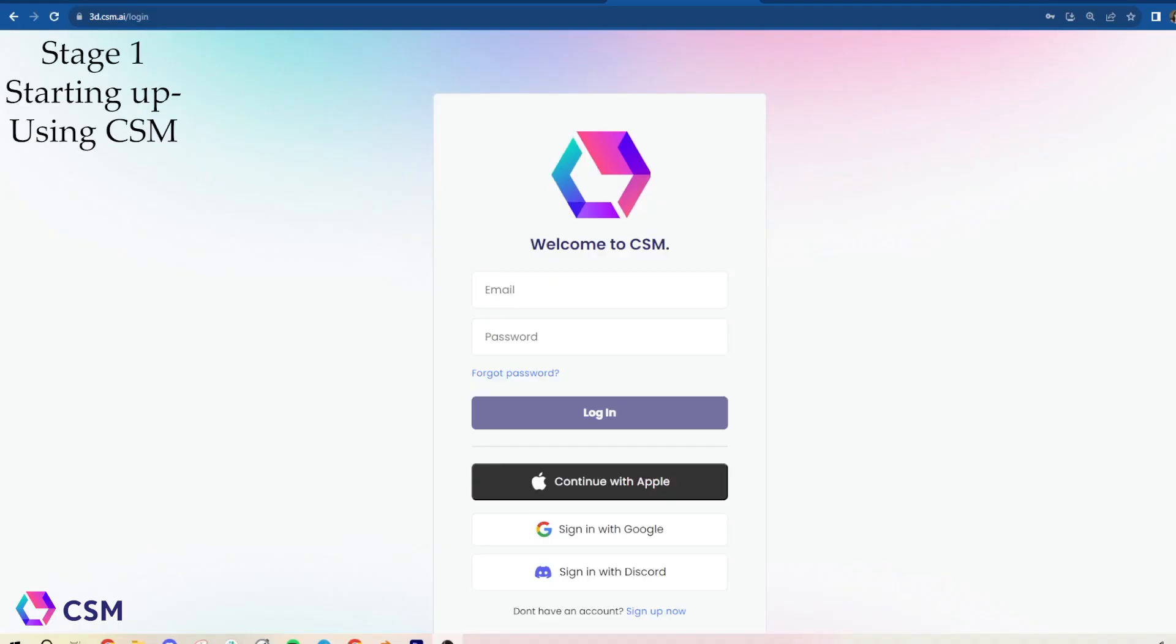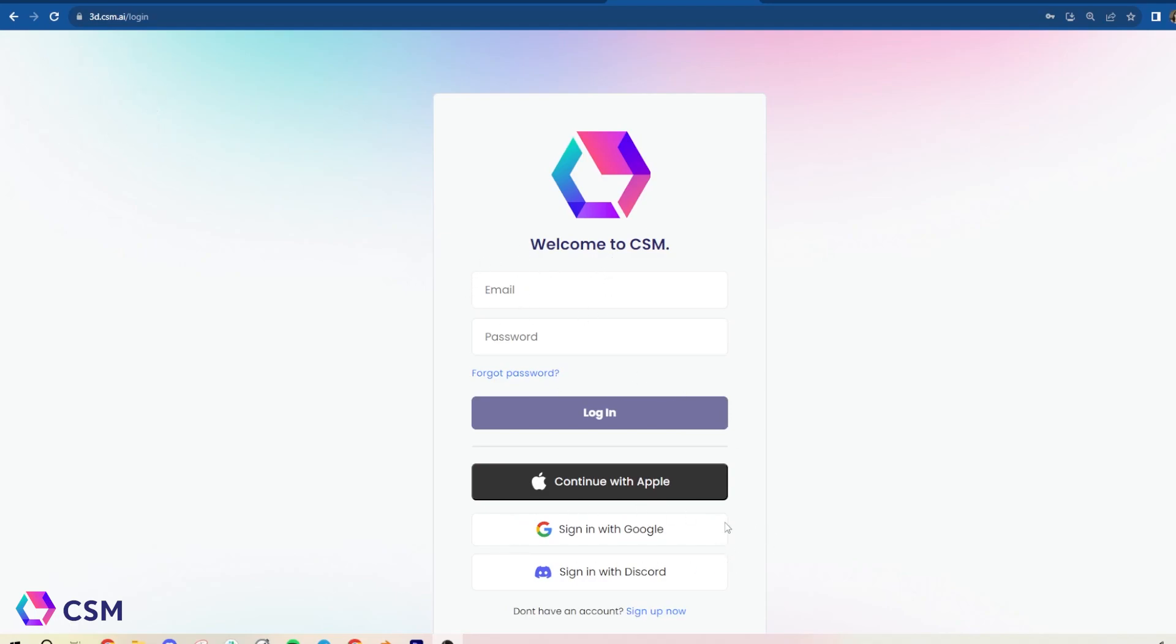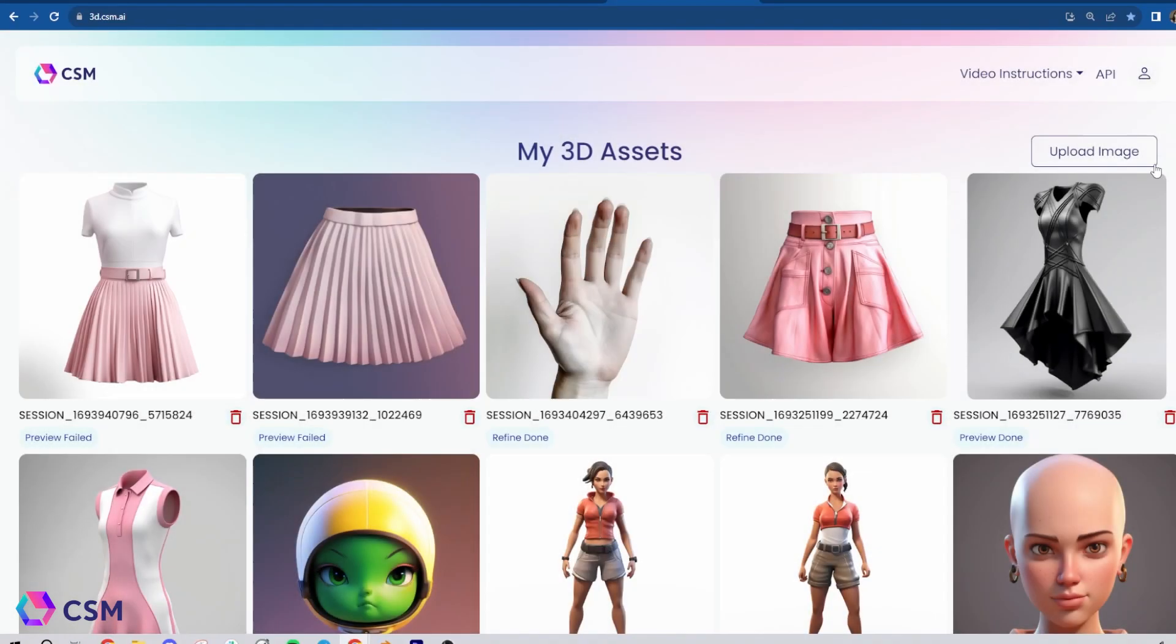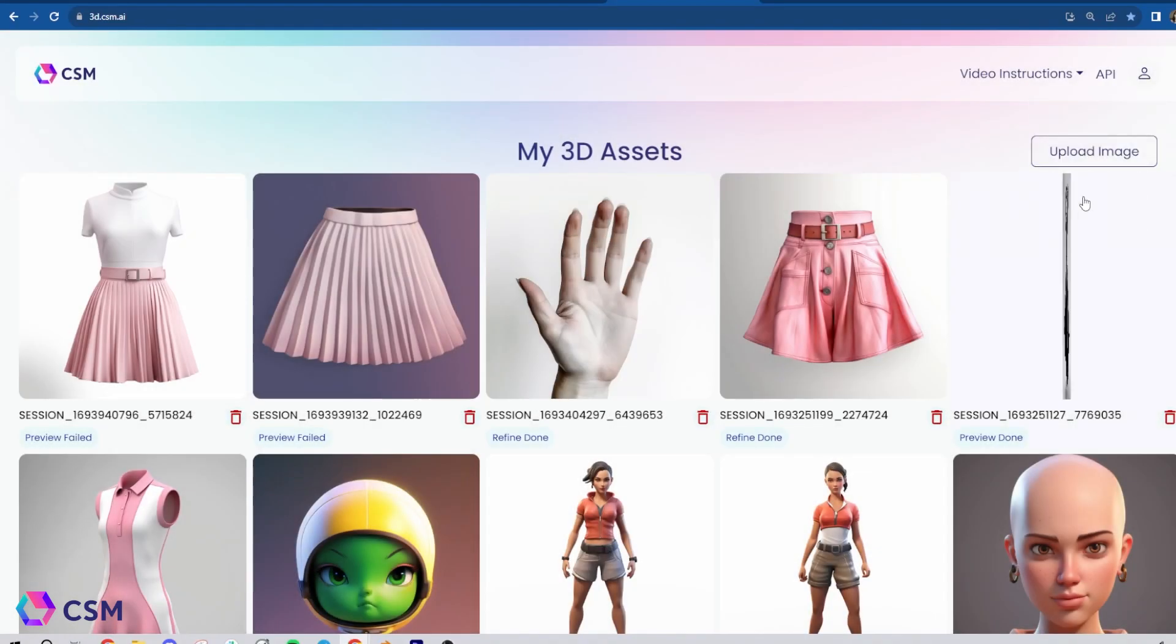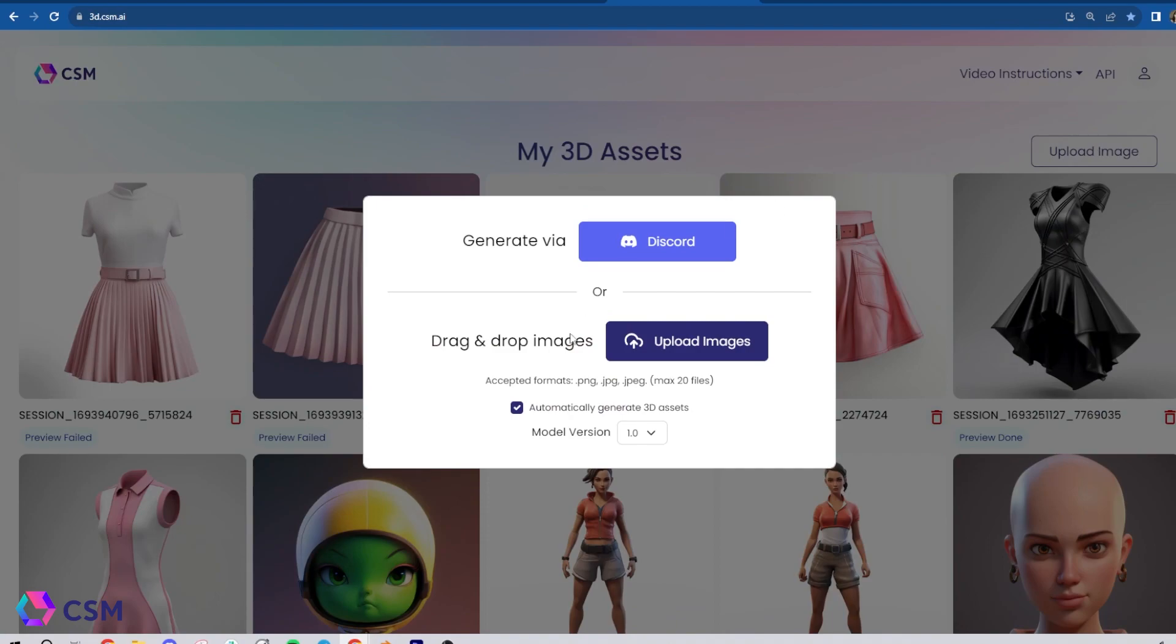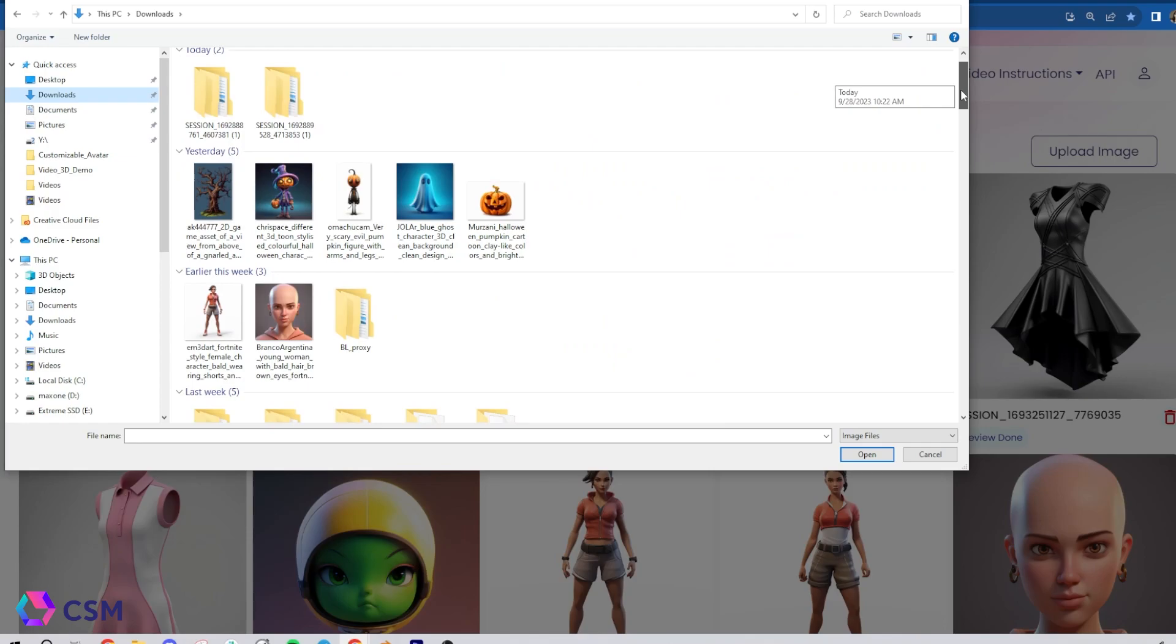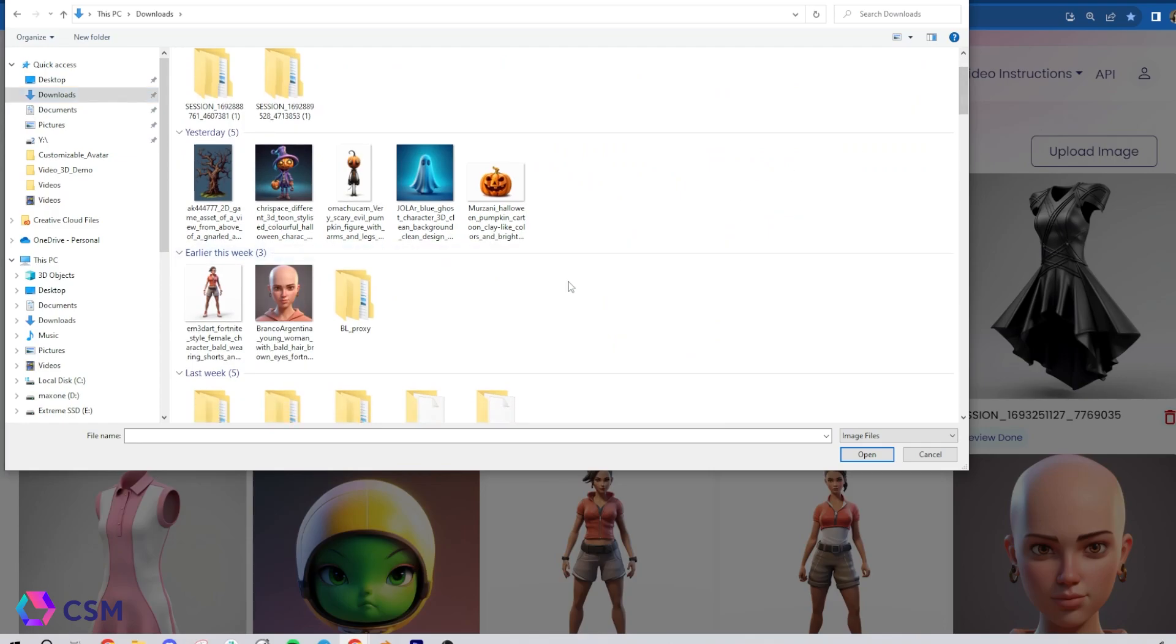The first thing you're going to want to do is go to the CSM website and you can either sign in if you already have an account or sign up quickly using your Google account or Discord. Once you're in, you're going to hit the Upload Image button. You're going to decide if you want to use 1.01 or 2, make sure automatic is checked, hit Upload Image, and find the image you're wanting to generate in your file.